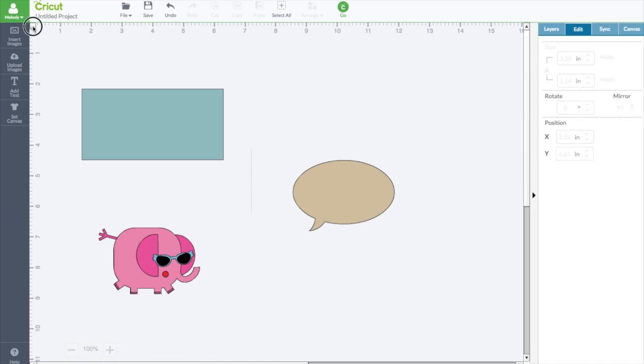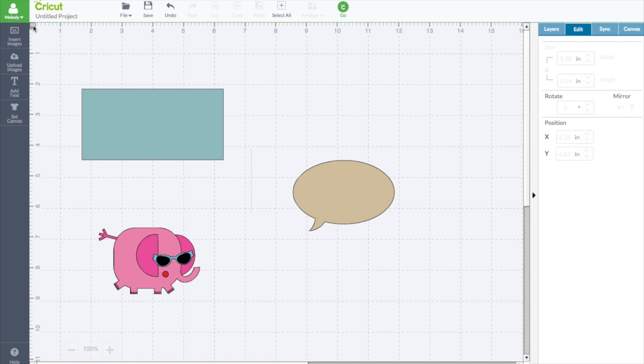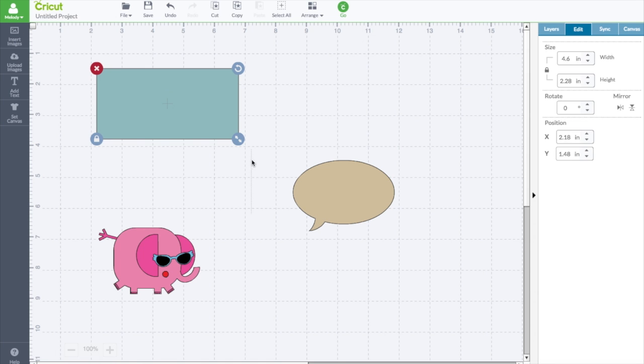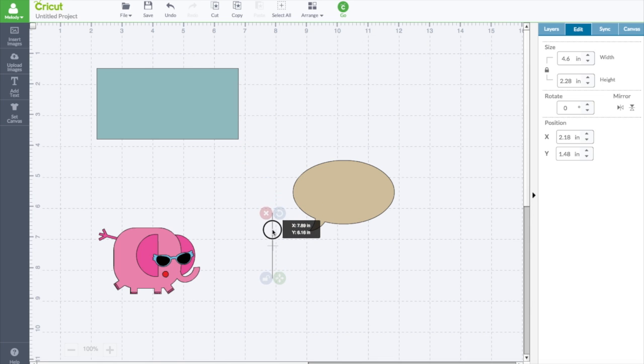Okay, let's turn on the grid lines just by clicking this square here. Today we're going to be adding text and I'm going to show you that.